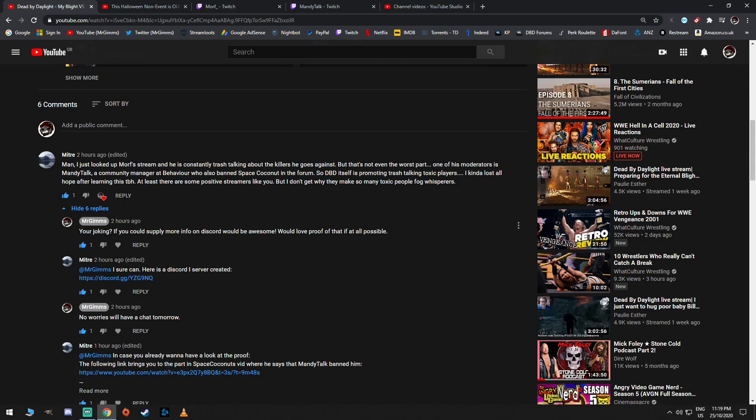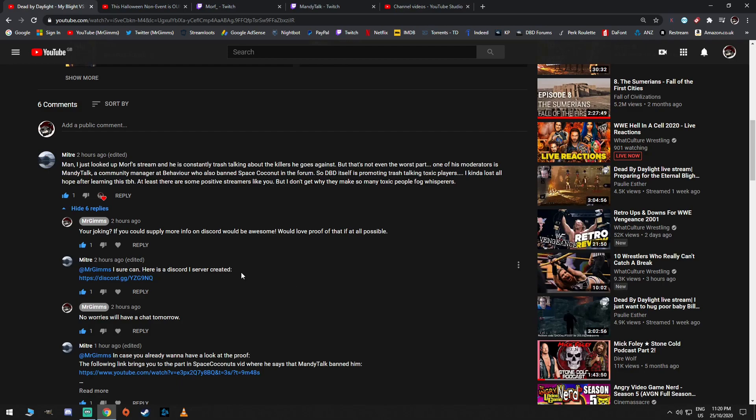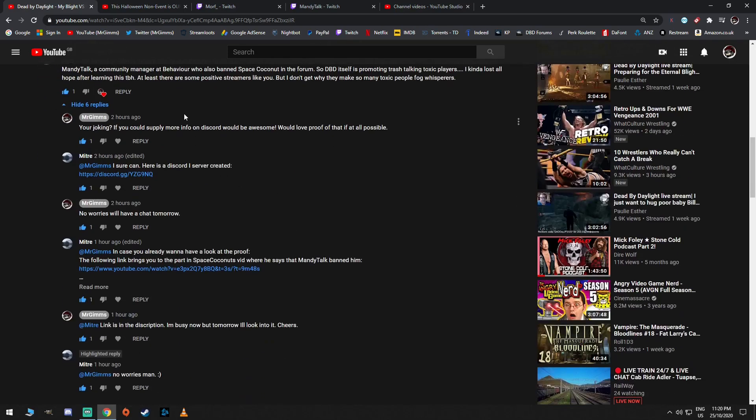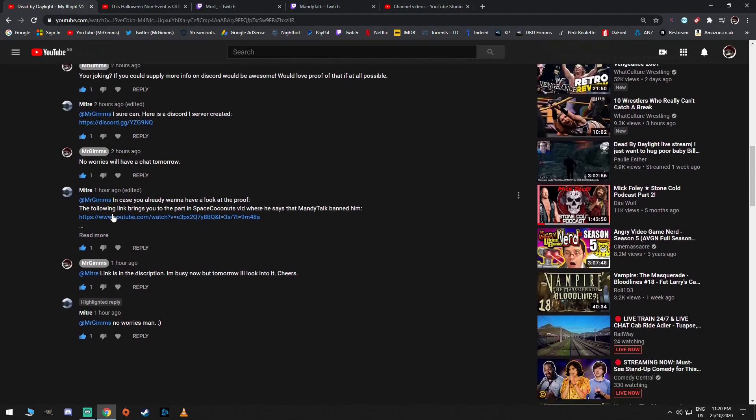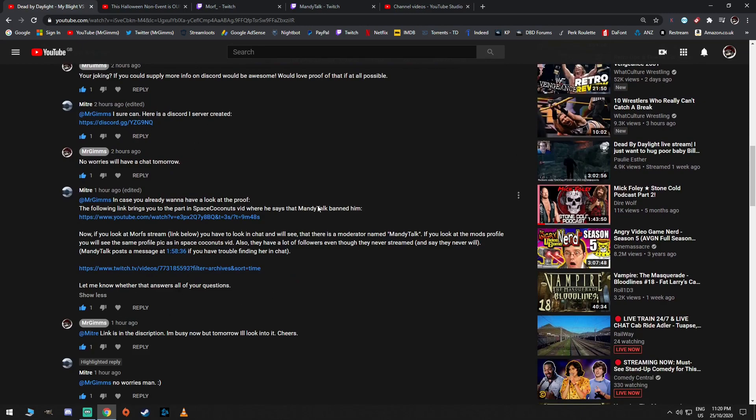You're joking. This is my response. If you could supply more info on Discord would be awesome. Would love proof of that if at all possible. Because I thought this was too good to be true. Way too good to be true. Anyway, then he puts in his Discord here. I didn't have time to join because I was doing other things tonight. But he just does this for me. What a legend, man. I like this guy. Thank you, Mitre. I hope you subscribed.